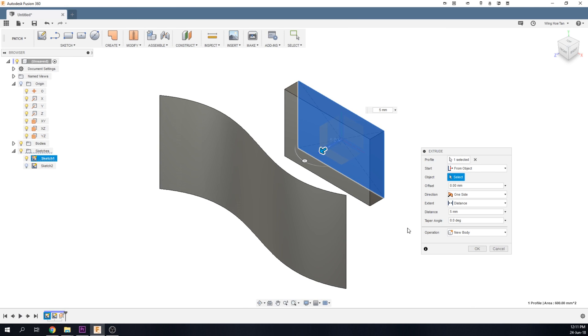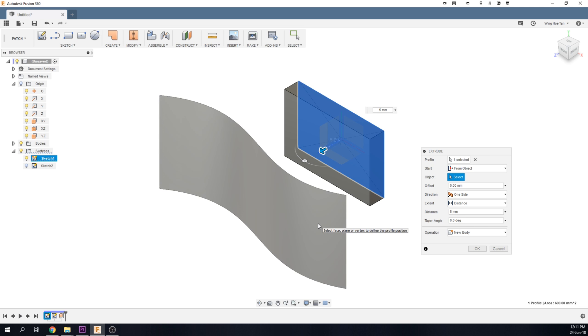The From Object option is not limited to planar faces. I have a patch here that was extruded from a spline. We can choose this curved surface as an object from which to start the extrude.